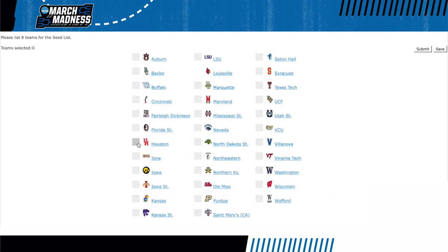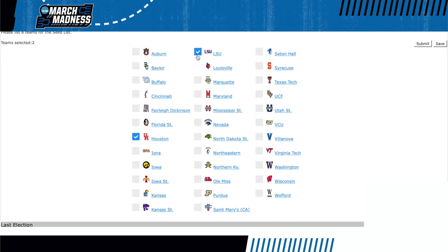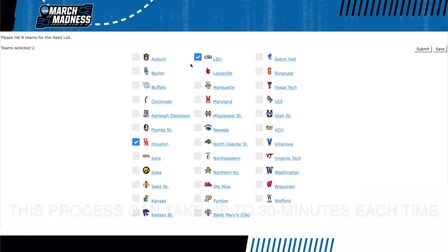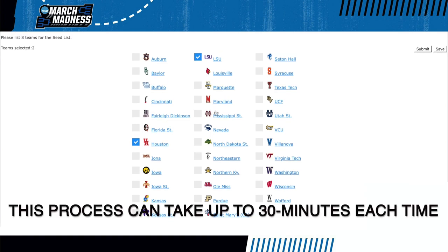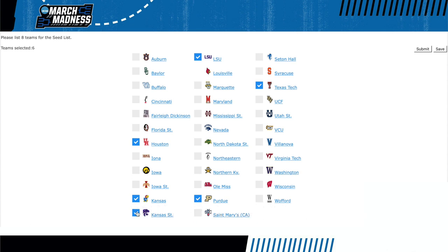Here is the list of all tournament teams that have yet to be seeded, minus the four in holding. Each committee member selects their own top eight and hits submit. Remember, if you see a button disabled, that means that school is represented by that particular committee member, meaning that school can't be one of the eight selected by that member.